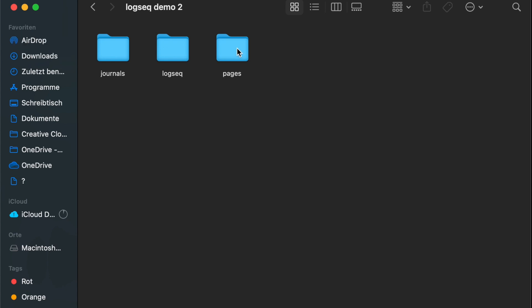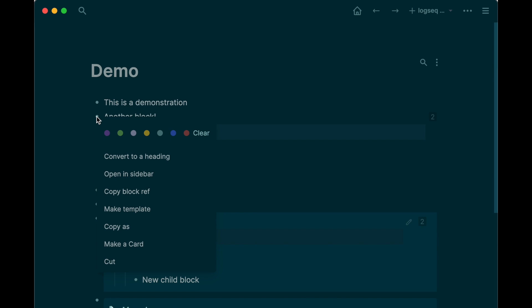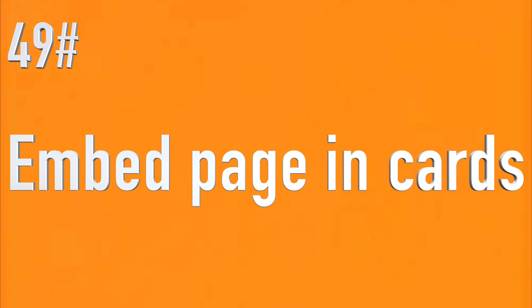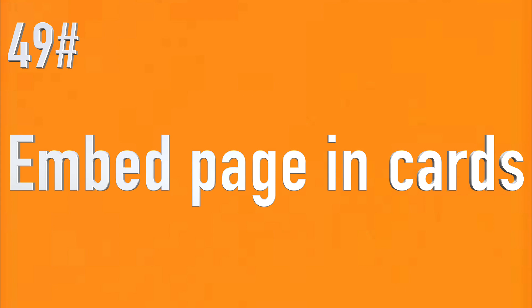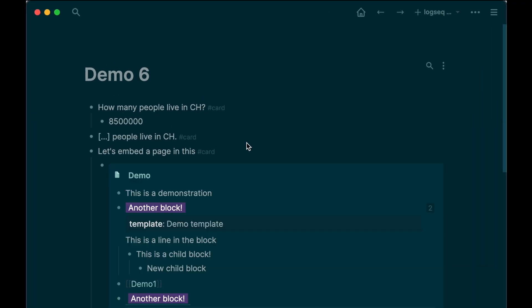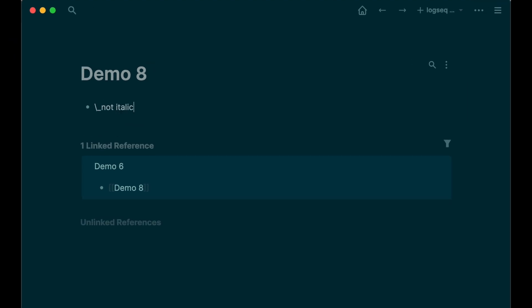Because Logseq works with plain text, you can open the files in other apps which are markdown-based as well, for example Obsidian. Color: you can right-click the bullet point of your block and change the color of your block. Embed page in cards: you can embed a page in cards as well. To escape formatting, use a backslash.